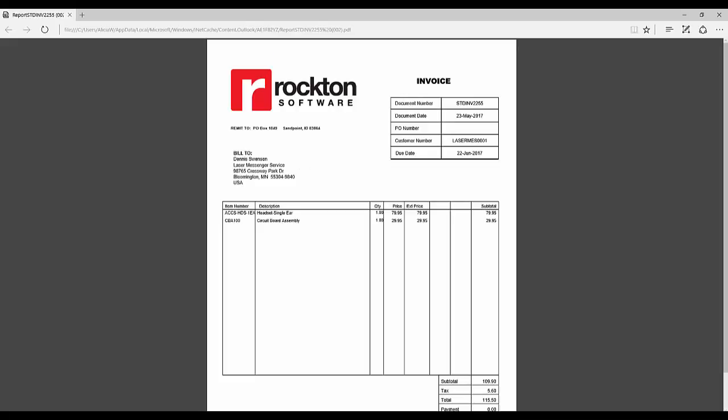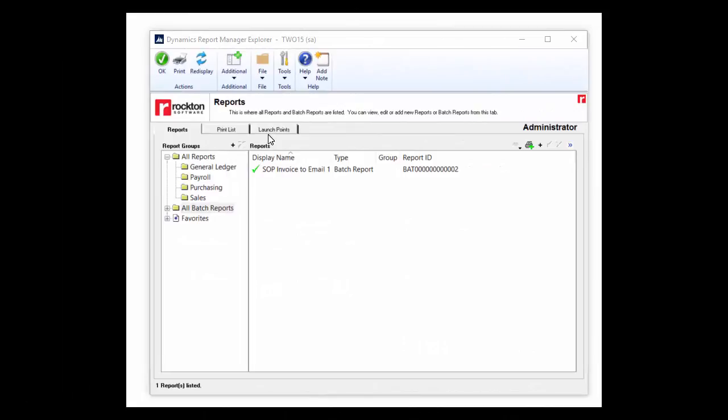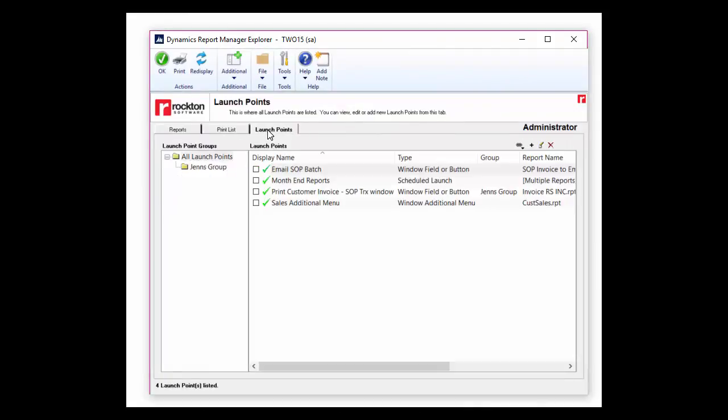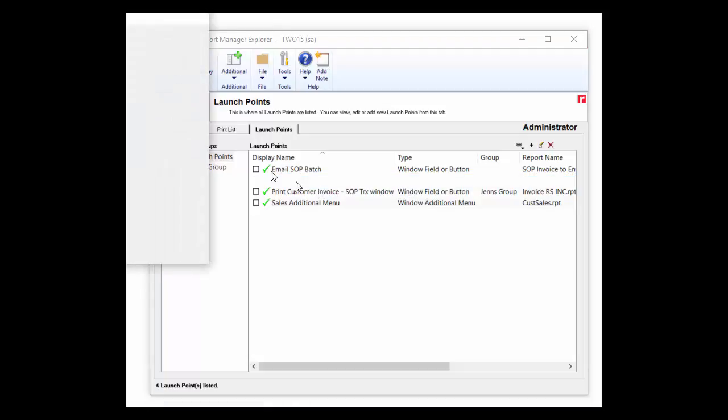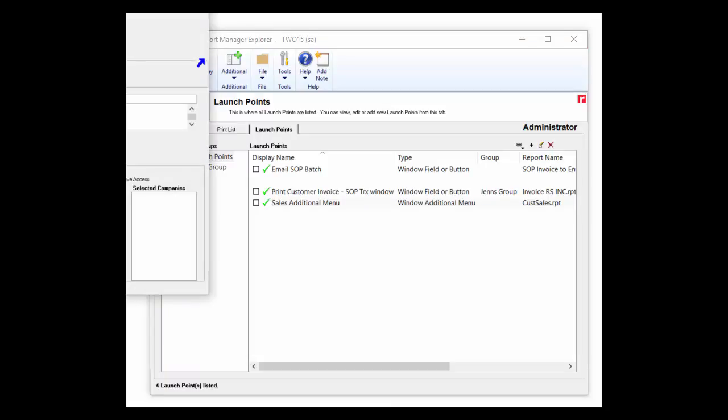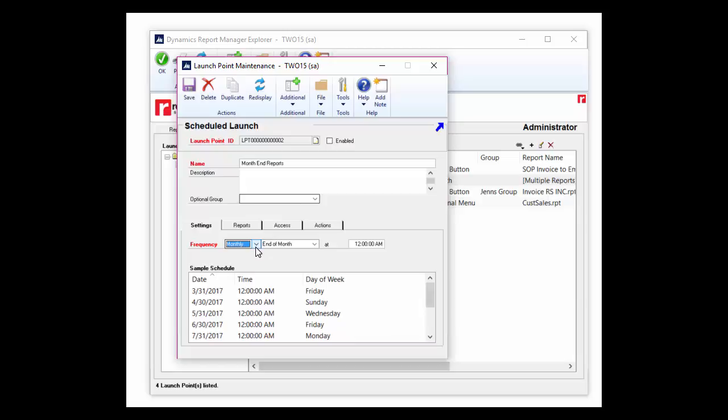One last piece of functionality we'll cover is the ability to set up a scheduled launch. You're able to select multiple reports and then schedule when you want those reports to be generated. And then you have the option to send them to email or to a printer. So if you want to print 10 month-end reports on the first of the month at midnight, you're able to do that all while you're sleeping. The frequency of your launches can be set up as monthly, daily, or even hourly so you get the reports as often as you need them.